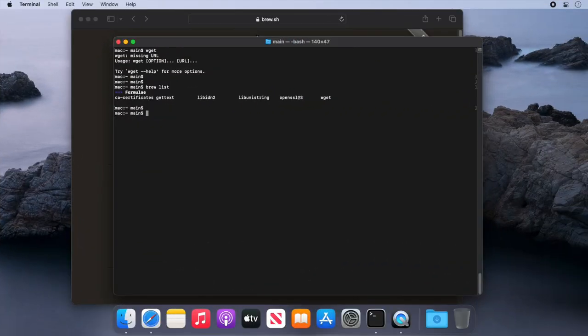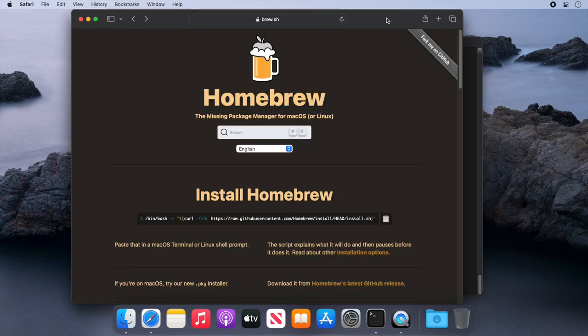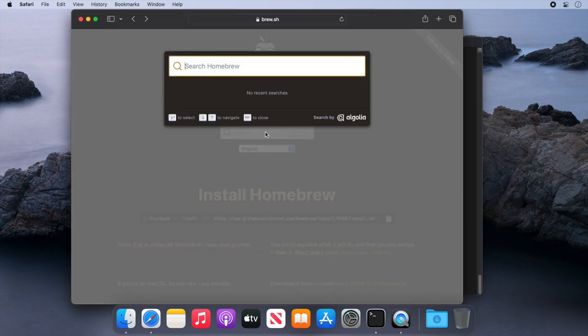So installing apps that we know exist is easy enough, but it's also easy to find and install other applications. If we go back to the Homebrew website, you'll notice there's a search box. It's a really good way to find applications to install and to get the command you need to install them.